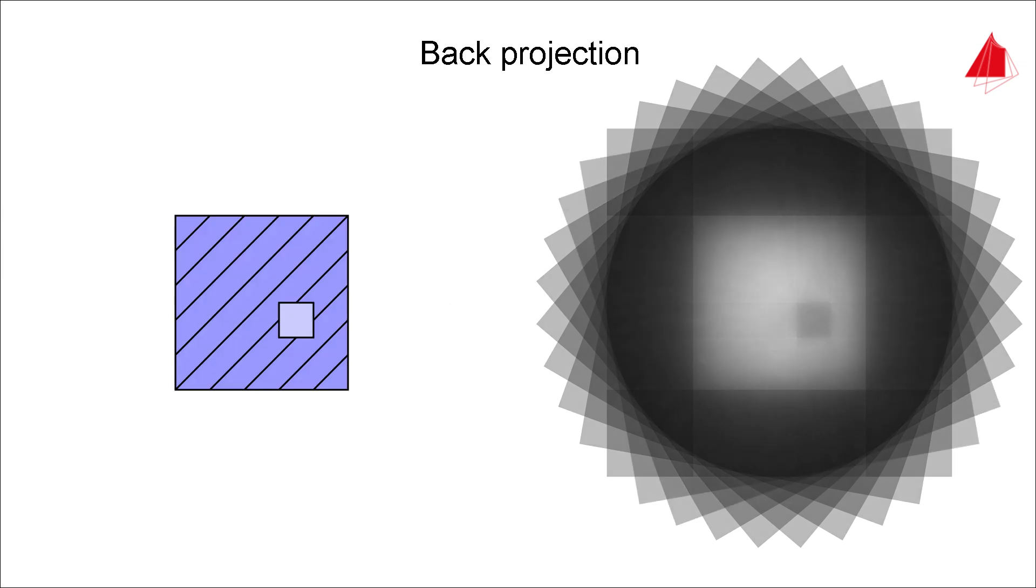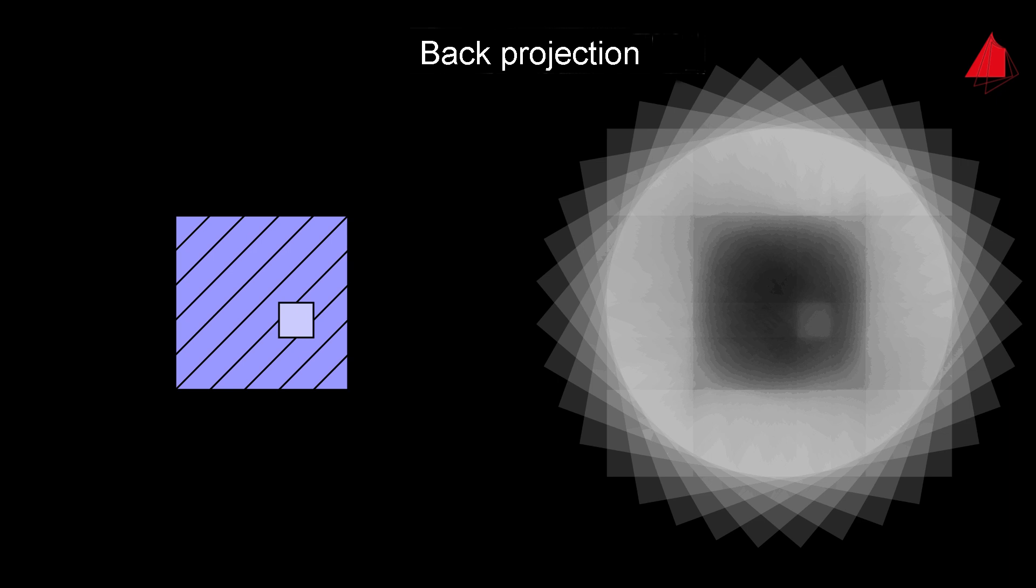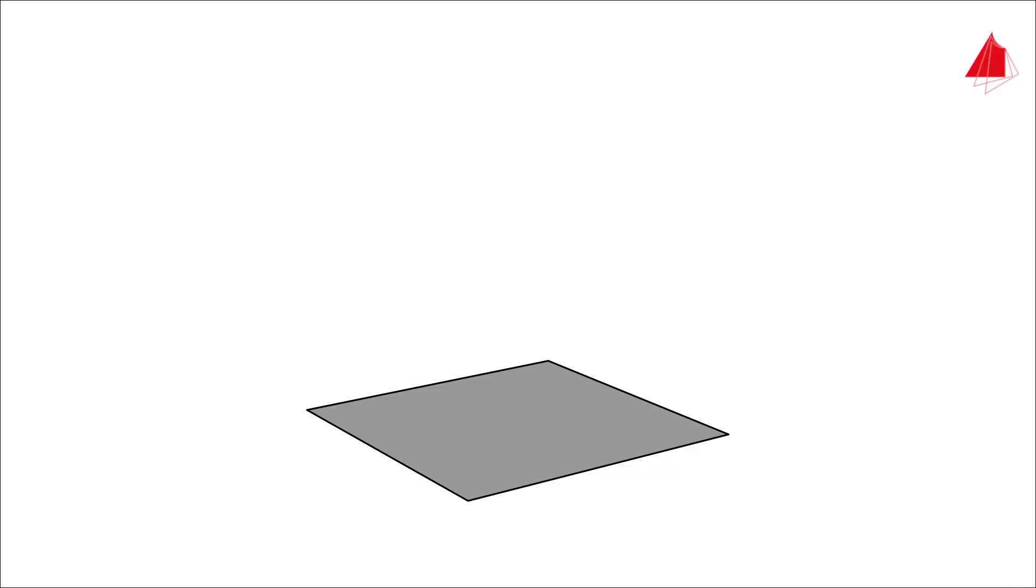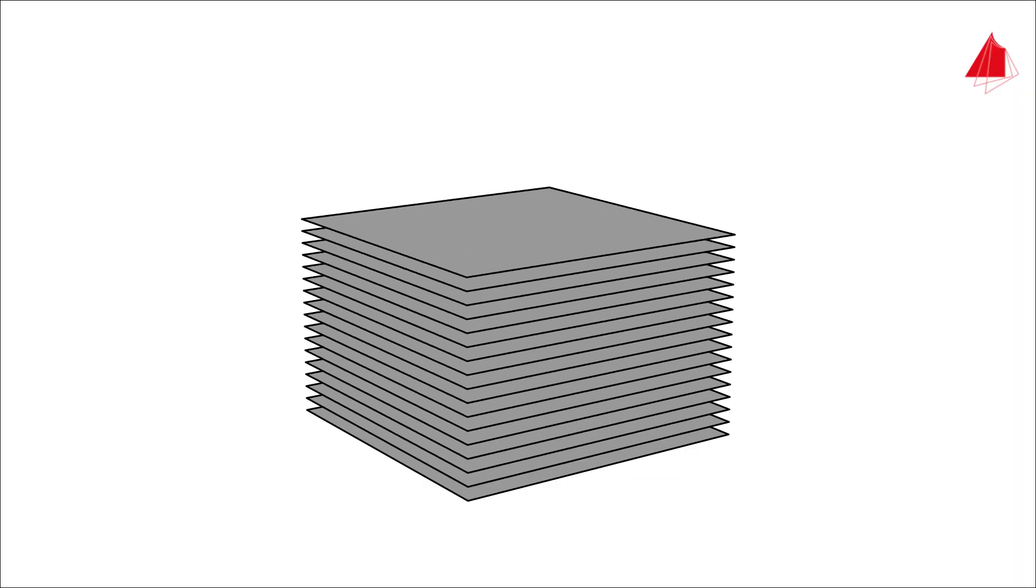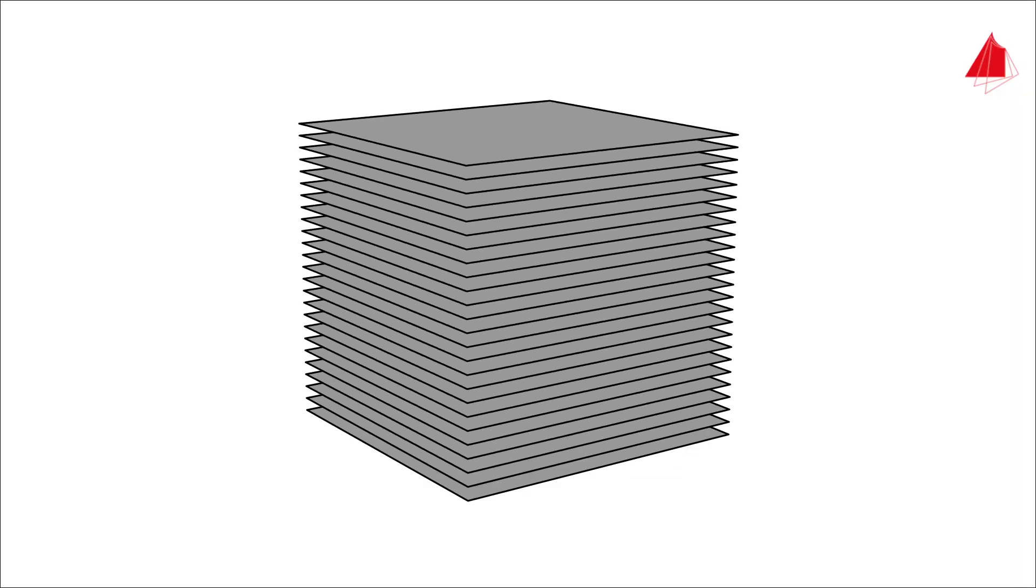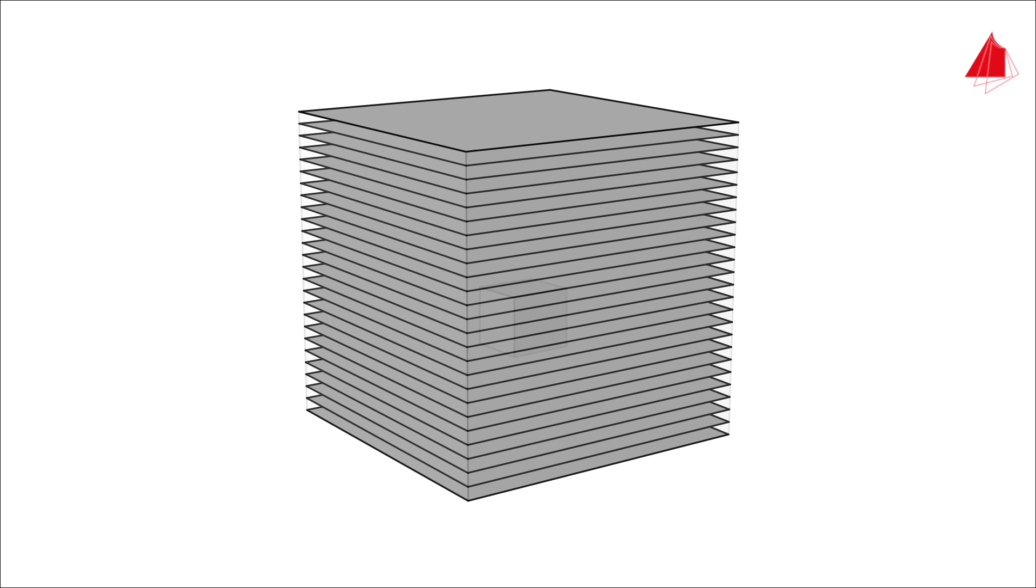Displayed as a positive image, the back-projected plane looks like this. Much better results can be achieved with appropriate filter methods and with even more images. The back projection is carried out successively for each sectional plane until finally a three-dimensional model of the sample is generated by the computer.